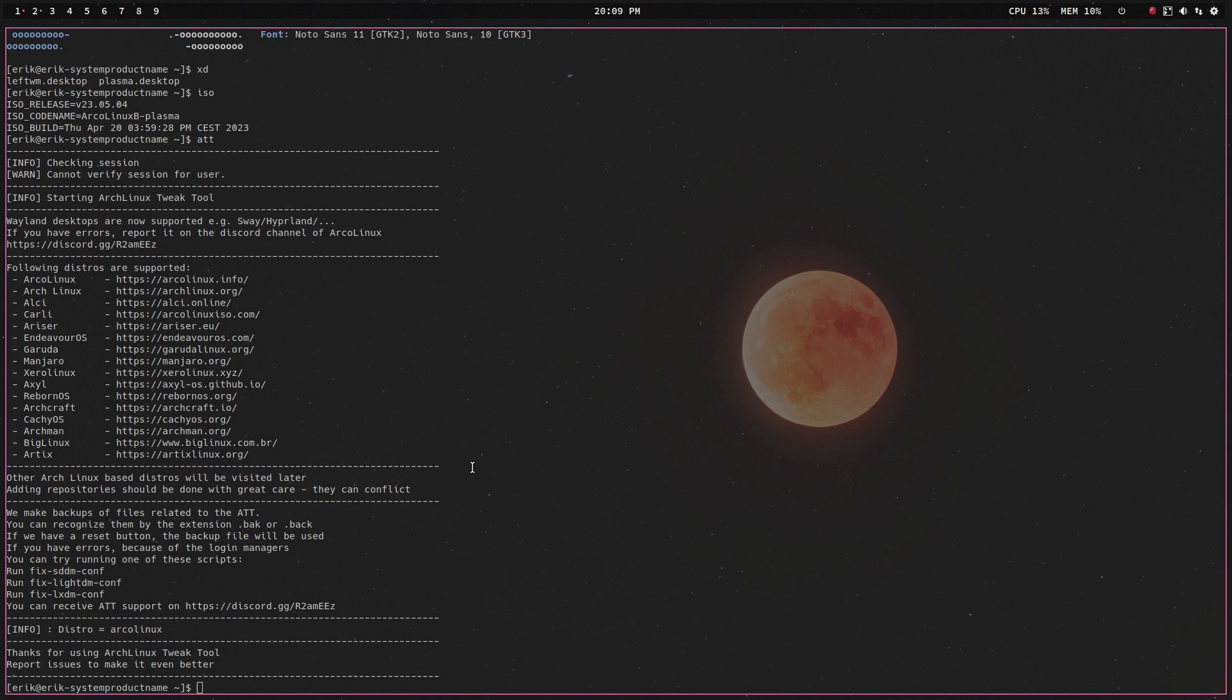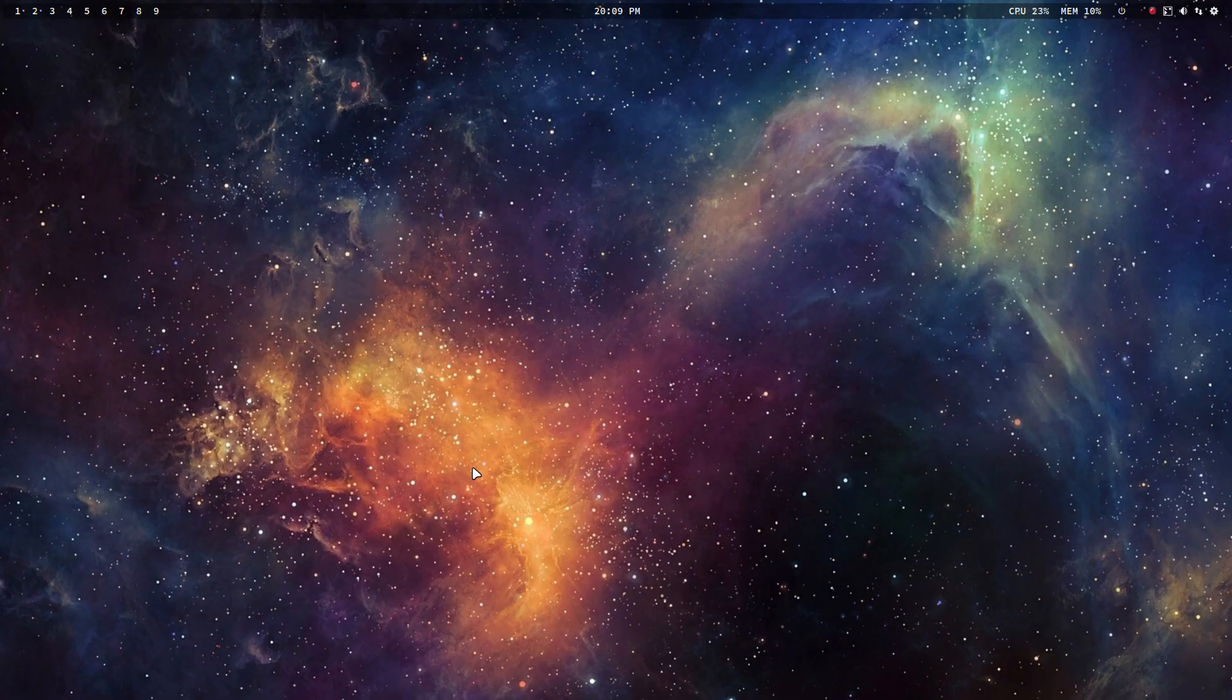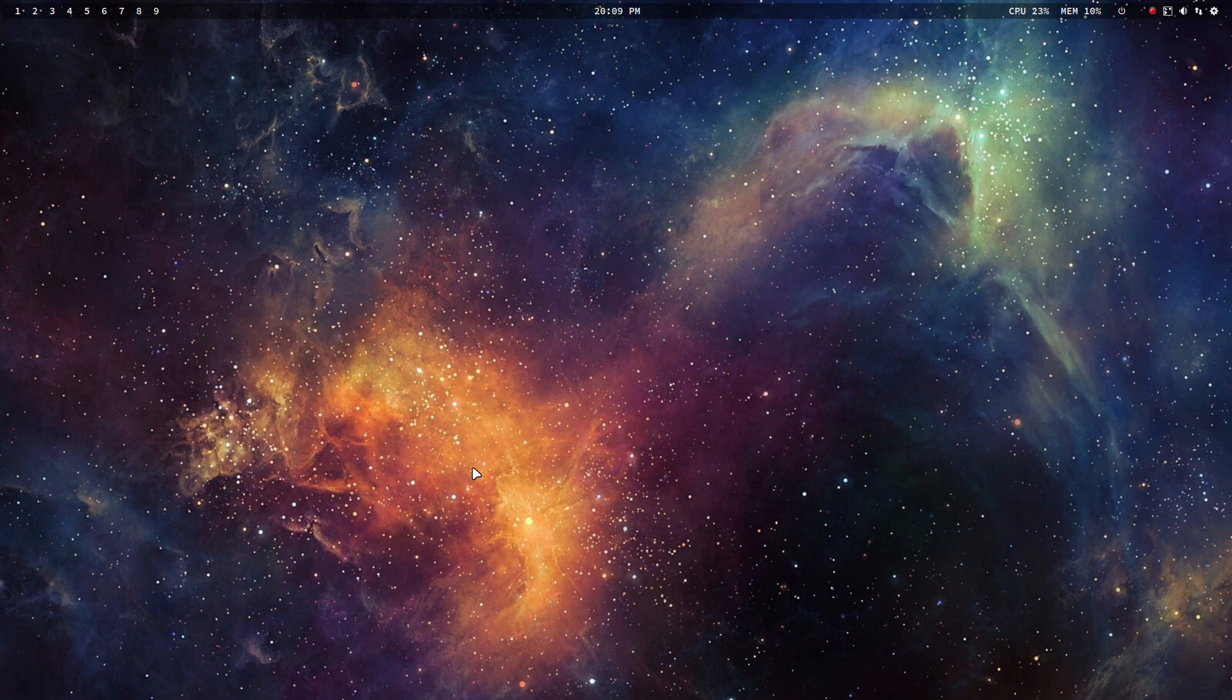Continuing that story, maybe you like this beautiful wallpaper, which is Variety, giving Wallhaven wallpapers here, fetching them for me, without me doing all the work.